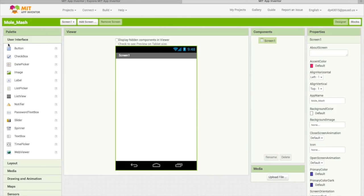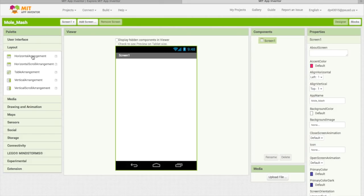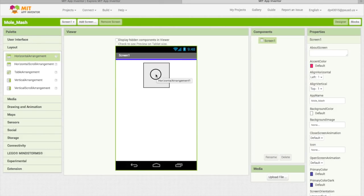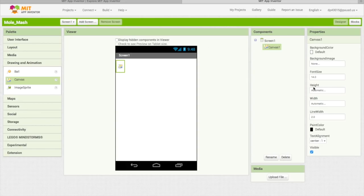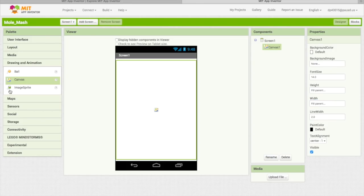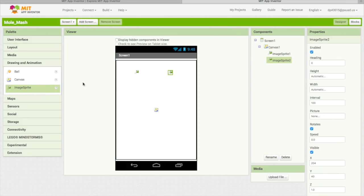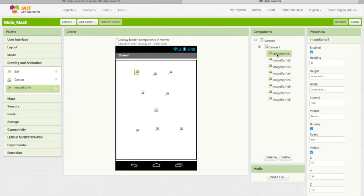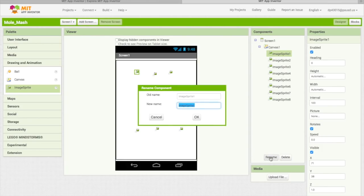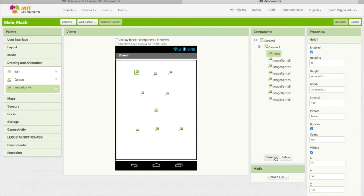First you want to drag out a canvas — drag a canvas and click Fill Parent for the height and the width, which will make the canvas be full screen. Then you want to drag eight image sprites onto the canvas. Make sure image sprites can only be on canvases or else they won't work. Drag eight image sprites, then rename the first one Hole One.